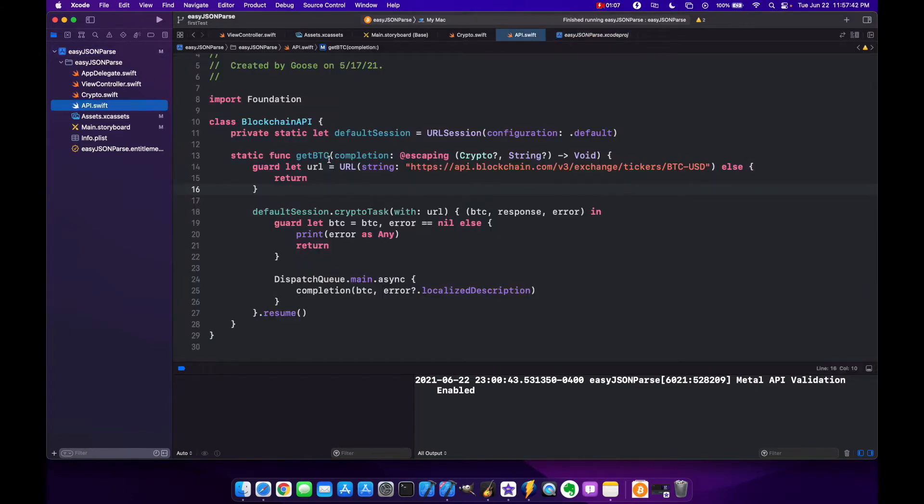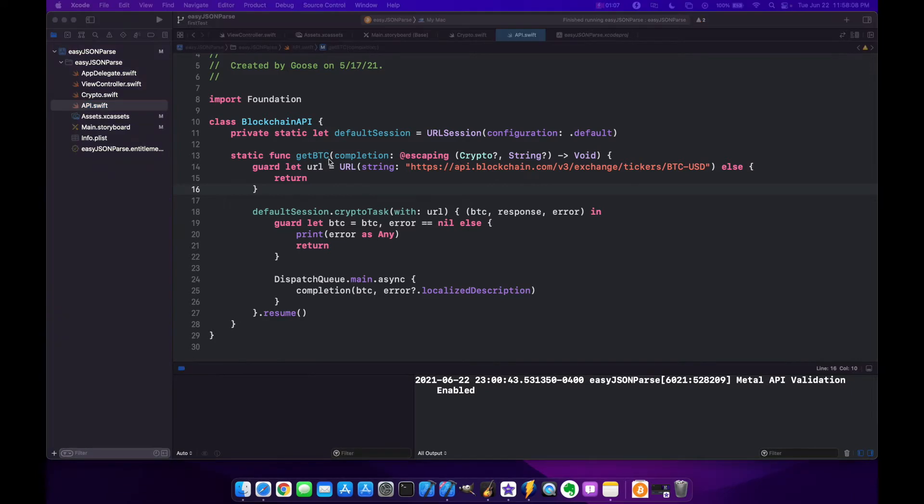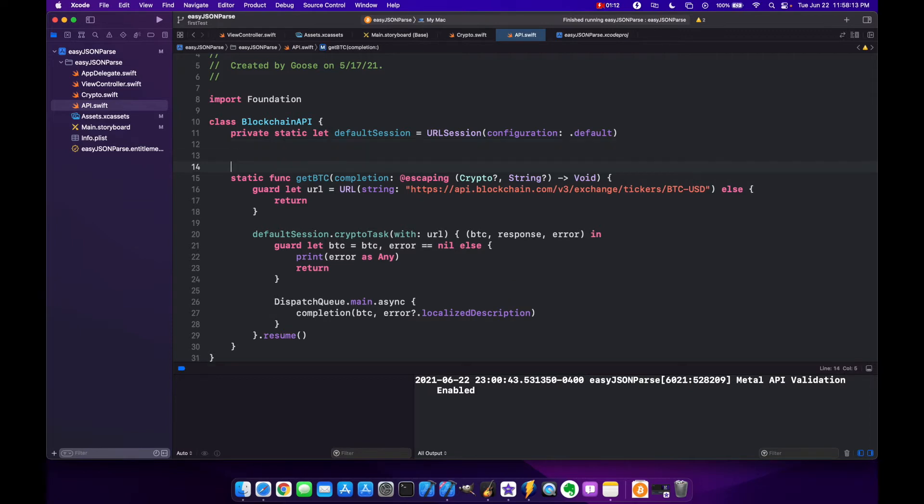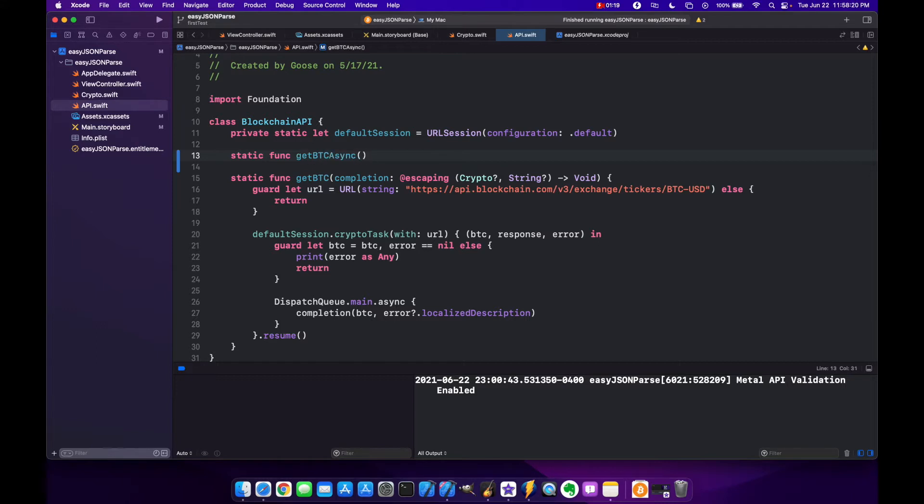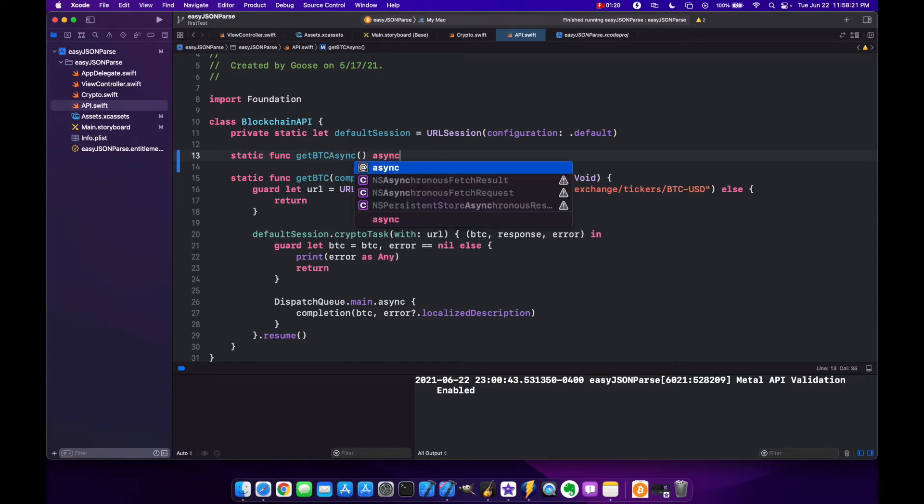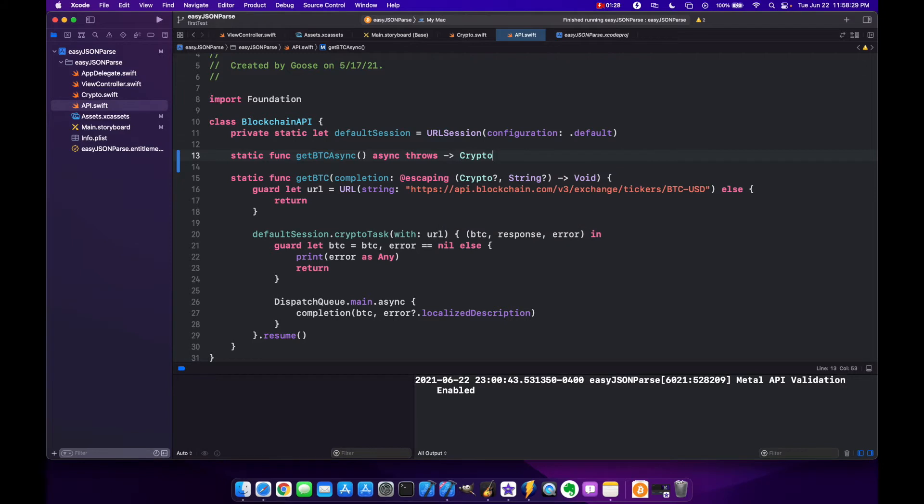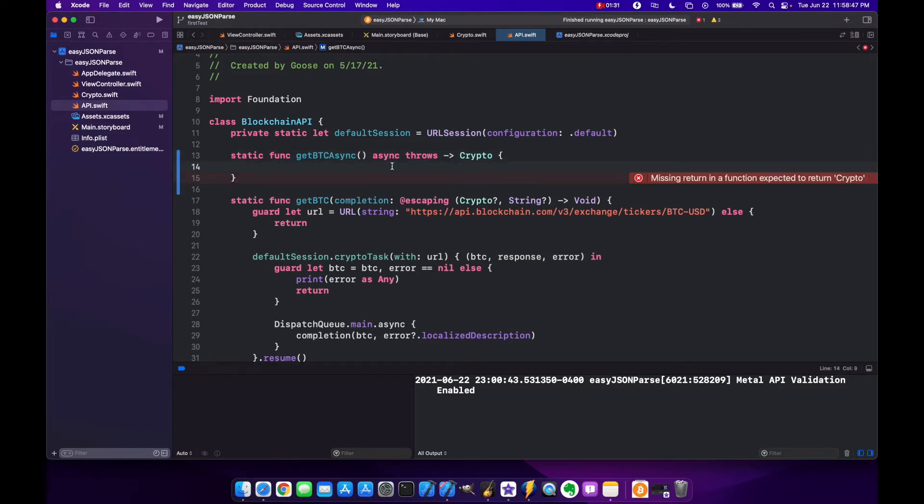Now let's create a static method that's going to be async called getBtcAsync. We can mark it async by putting the async keyword and we also need to put throws. This is going to return a crypto model. Right away we get a missing return and that's fine, we'll deal with that.